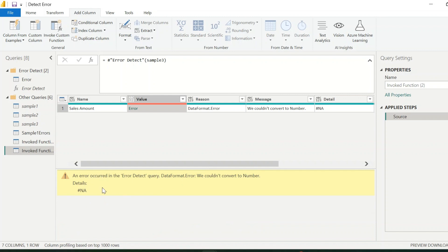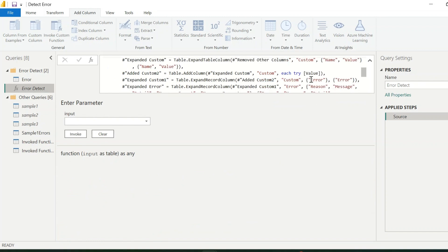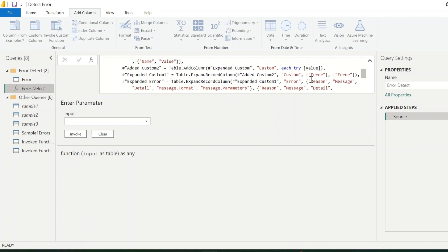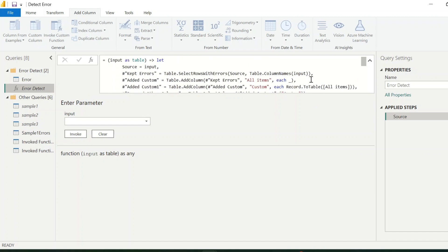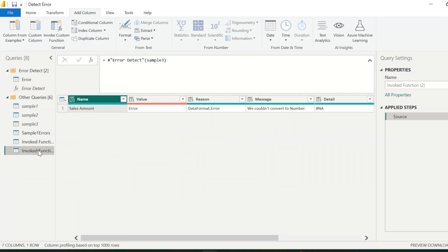If you have a table which does not has any error, it will return blank. As said, this function can be used for tables with different column names. And it will be very useful for your Power BI solutions. Thanks for watching. Please subscribe to our channel for many such interesting videos on Power BI.